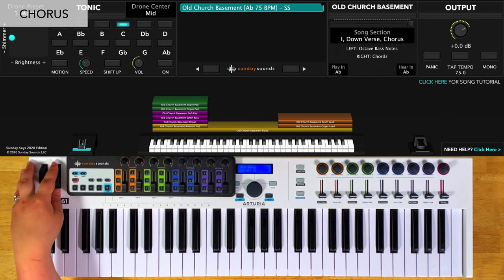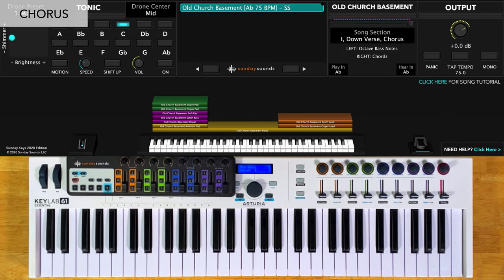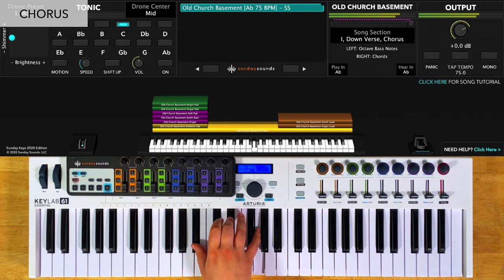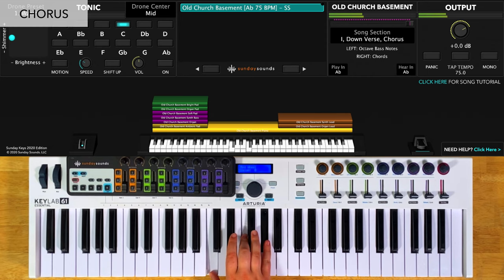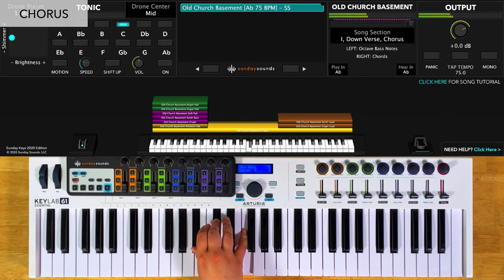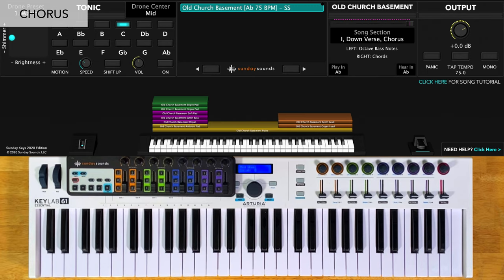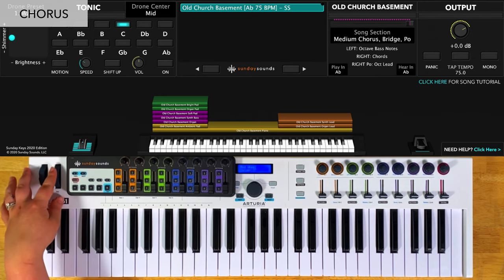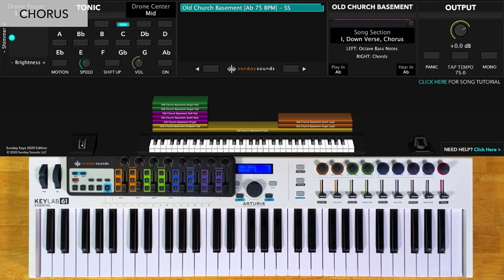For the down chorus, you'll have the song section control all the way down. You're going to play octaves in your left hand and chords in your right hand. For the medium chorus, you'll have the song section control at two-thirds and you'll play everything the same way — I just like to add in additional riffs to build the part and fill more space. For the big chorus, you'll have the song section control all the way up and play everything the same way. At the very end of the song, you'll play another down chorus with the song section control all the way back down.